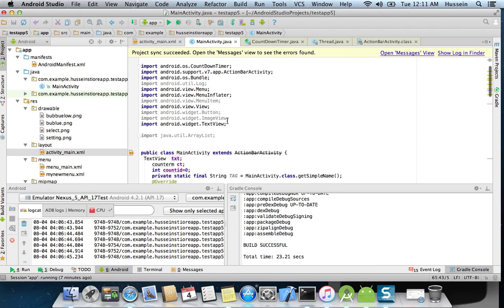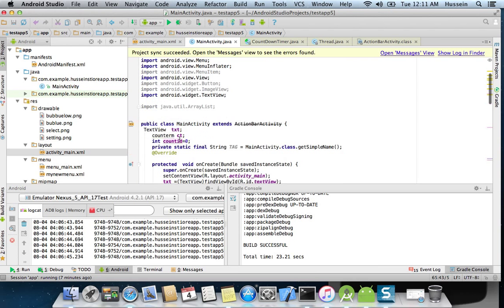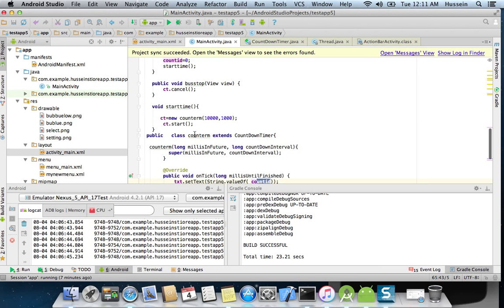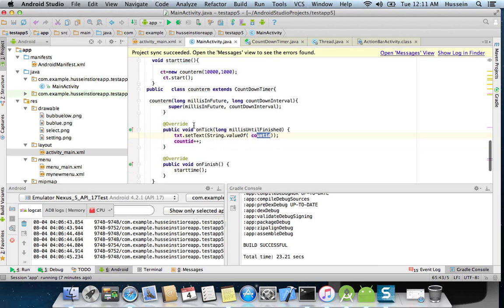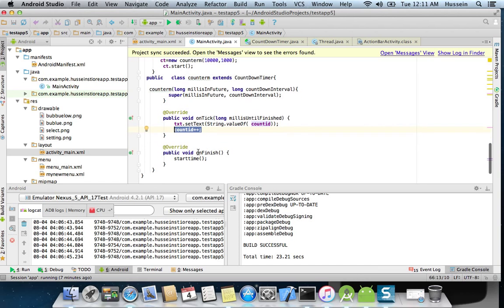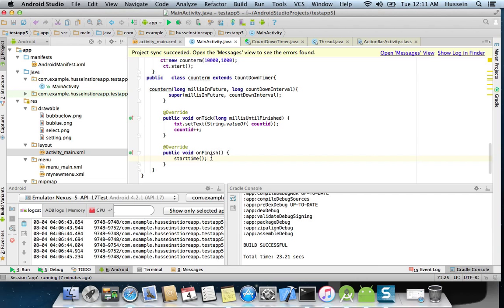If you see, count is a variable that has a zero, and in every tick it will increase by one. And I have this method for onFinish. When we finish the counting, because this countdown finishes when we put 100, it goes down from 100 to one, then it's finished.